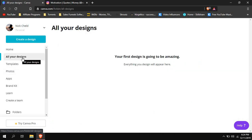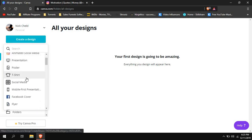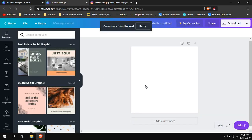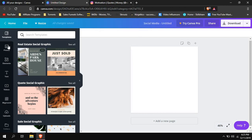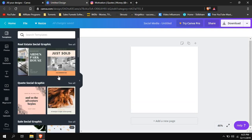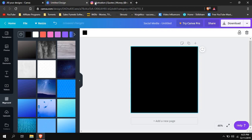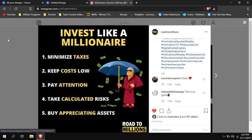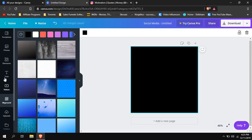If you don't have any designs yet, you won't have anything on the home screen, so you just click 'Create a Design,' then go to Social Media. It will open a new tab. Once it loads — this is already set up for Instagram — I don't really like templates, so in the background I just put plain black, as you can see here.